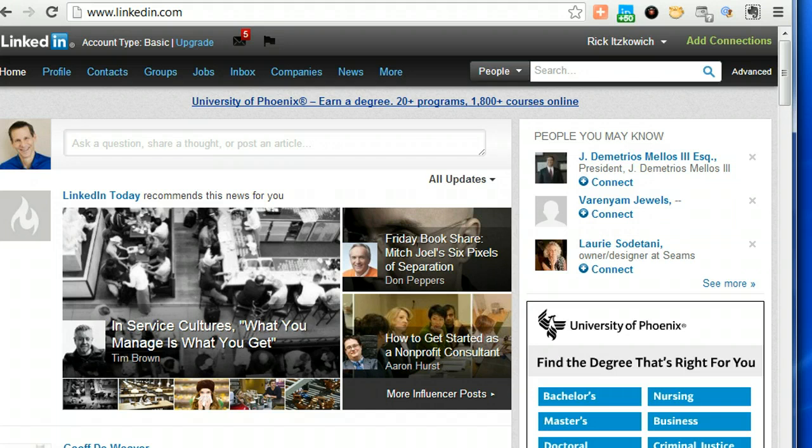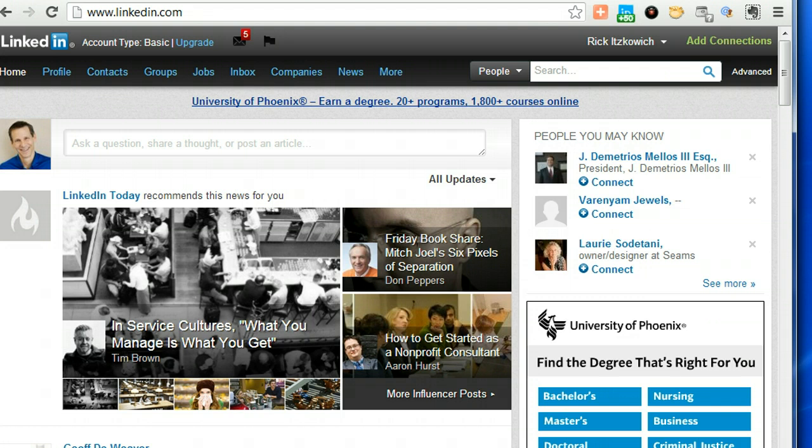Hi, this is Rick Guy, The LinkedIn Guy, and in this video I'm going to show you how to send a message to multiple recipients in your LinkedIn account. I got an email this morning from one of my clients asking me how to do this, so I'm going to show you.